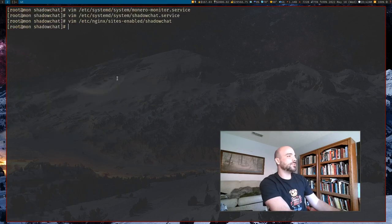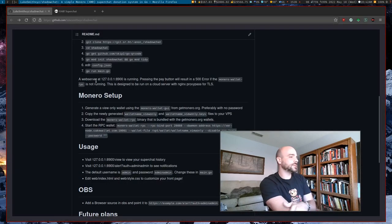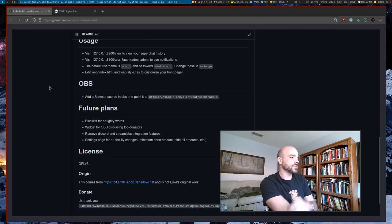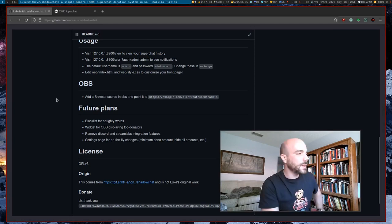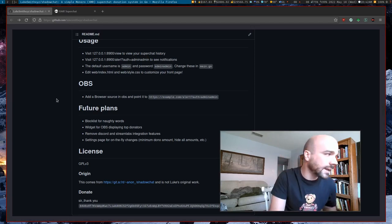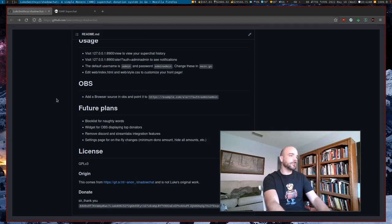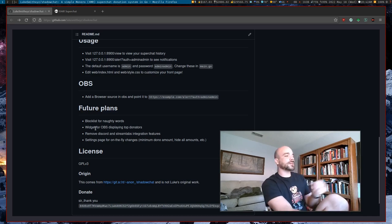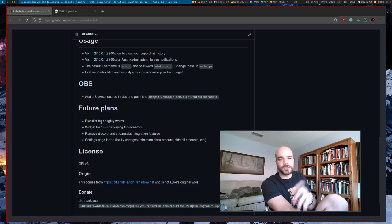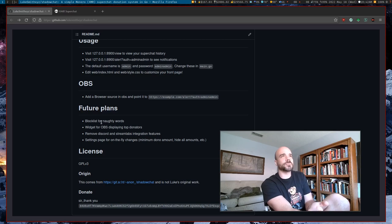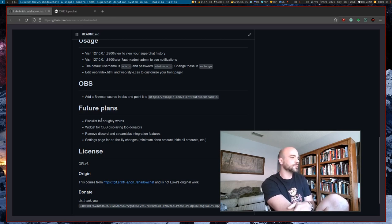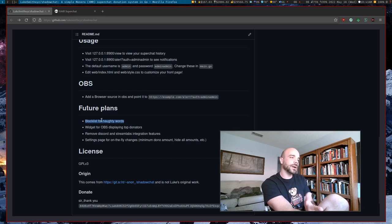So I don't know if the creator who made this intends on adding some more stuff, but we were talking about some other things, a block list for words that you want to censor. Again, that's like, if you're broadcasting to YouTube or something that is going to ban you, if people use gamer words, you might want something like that.